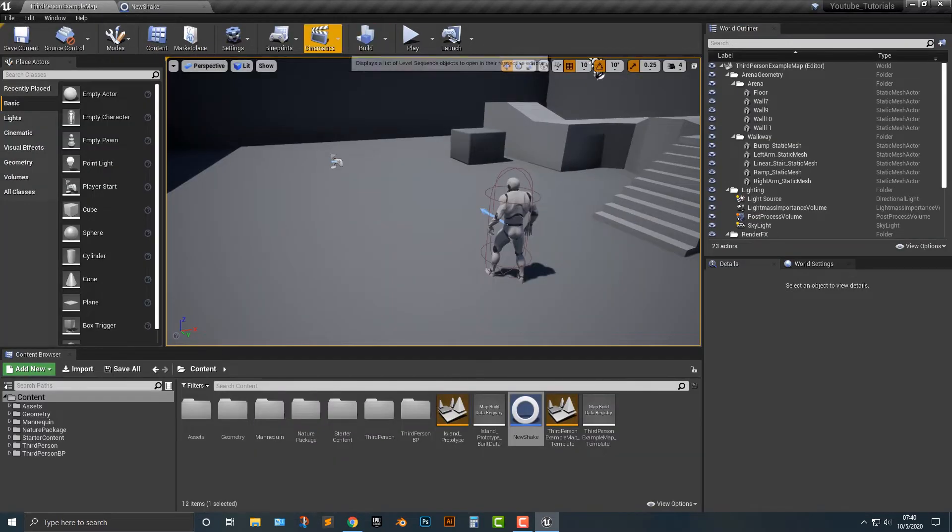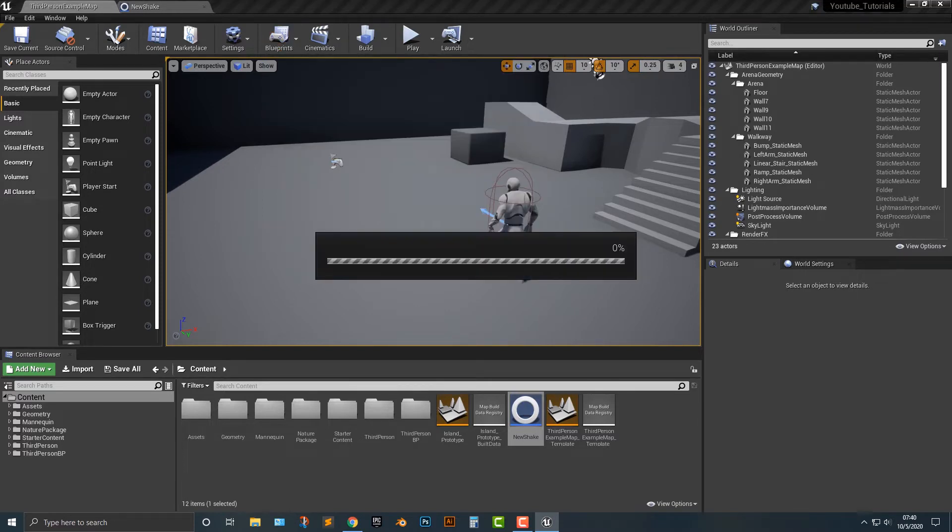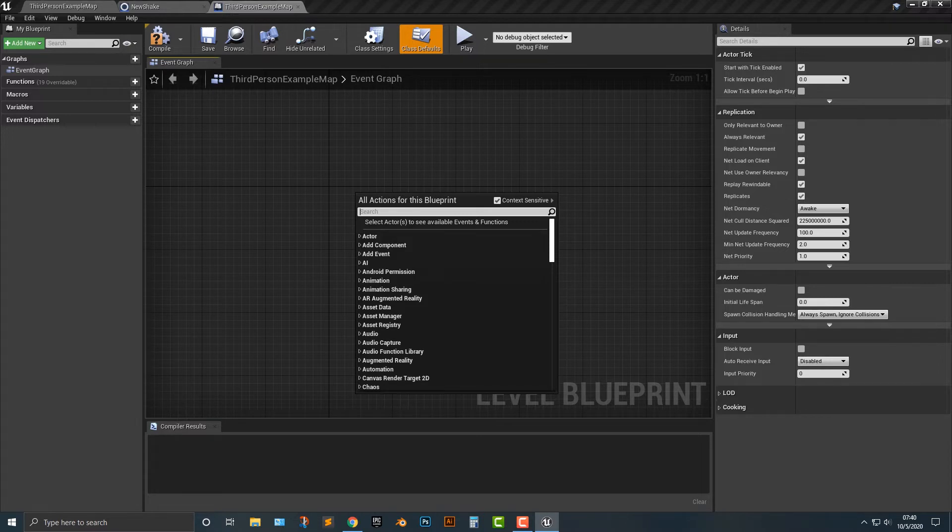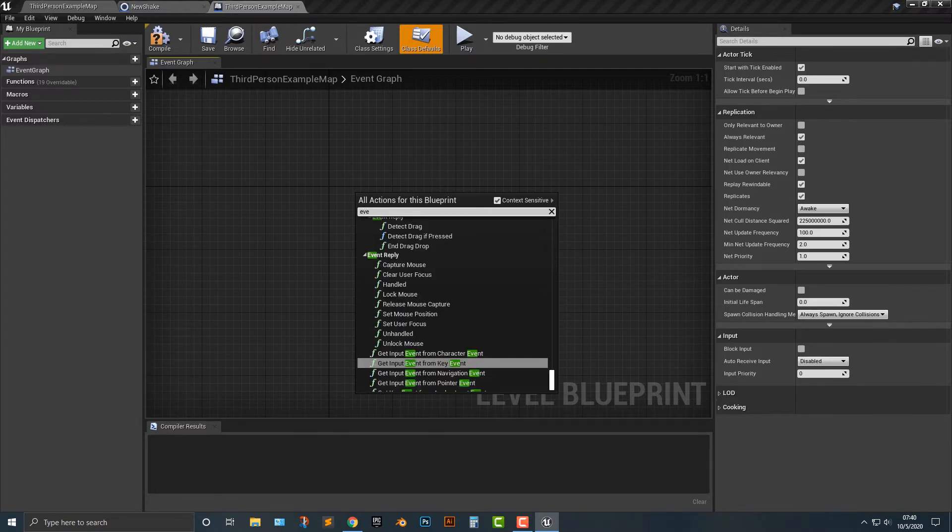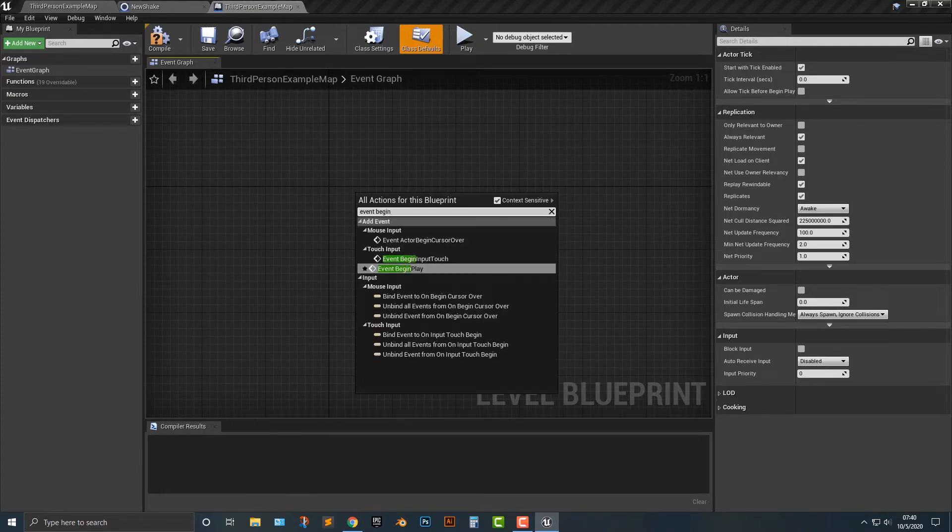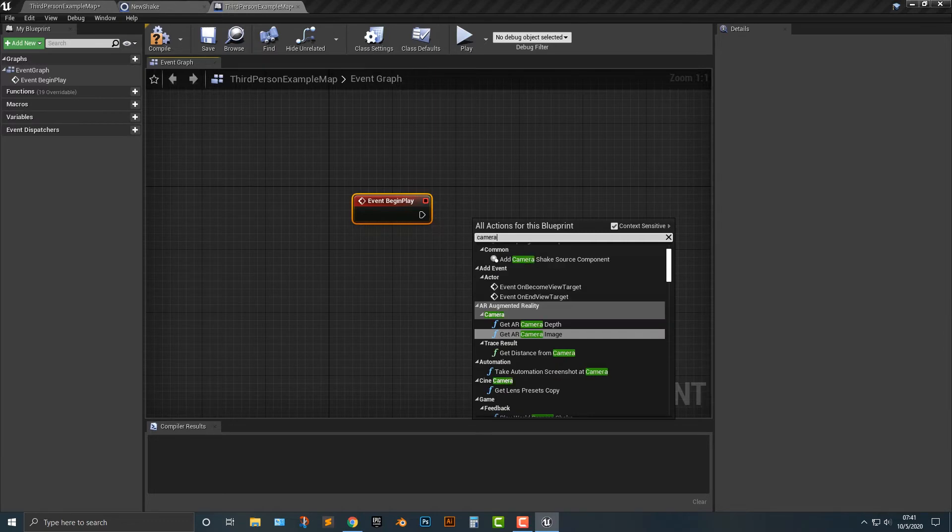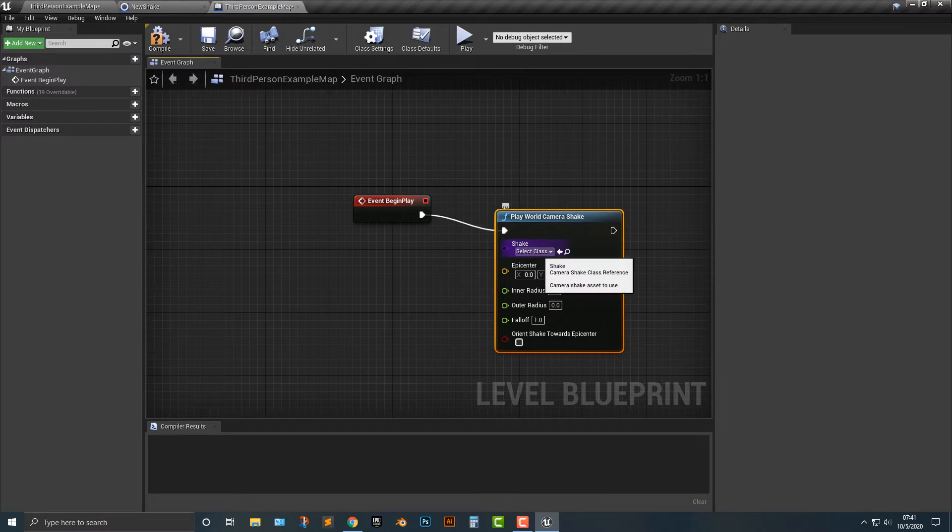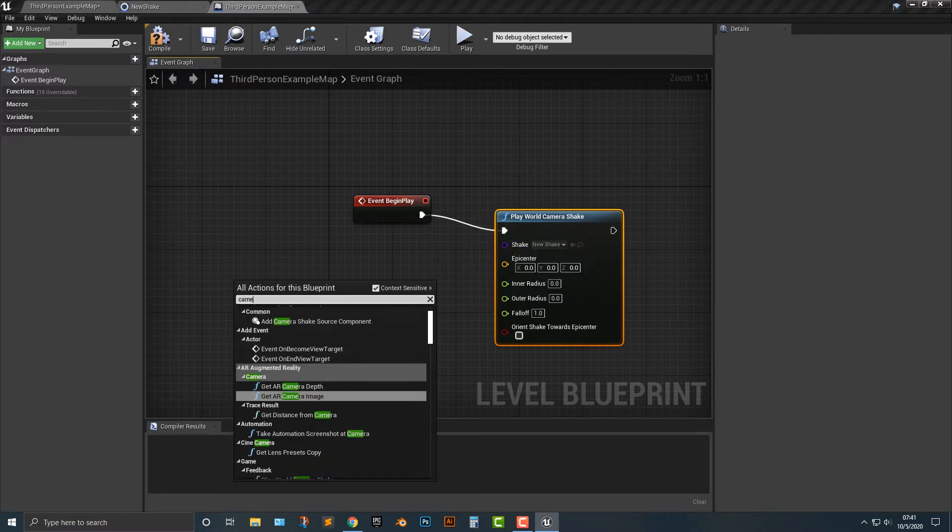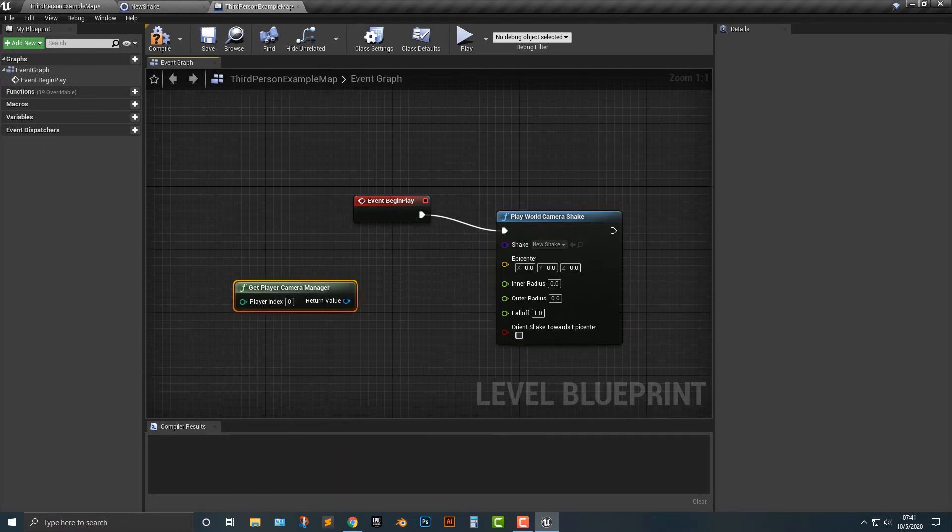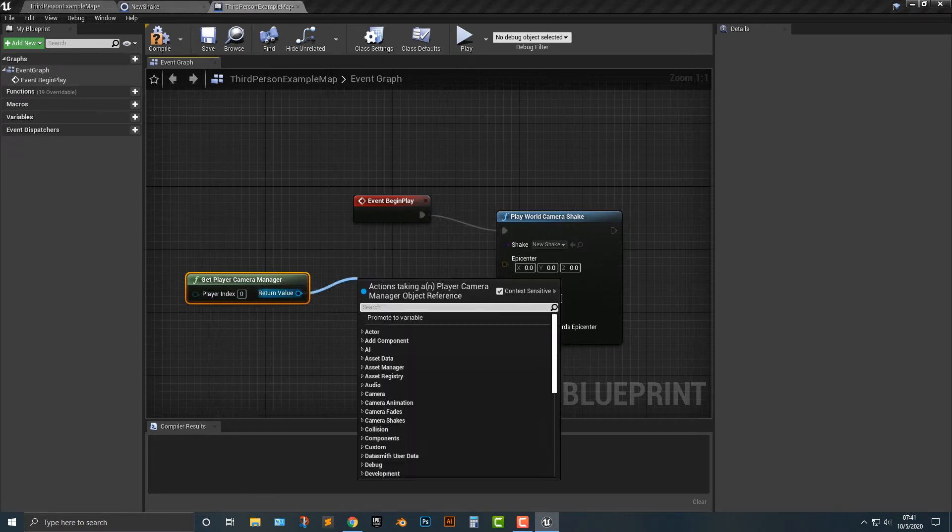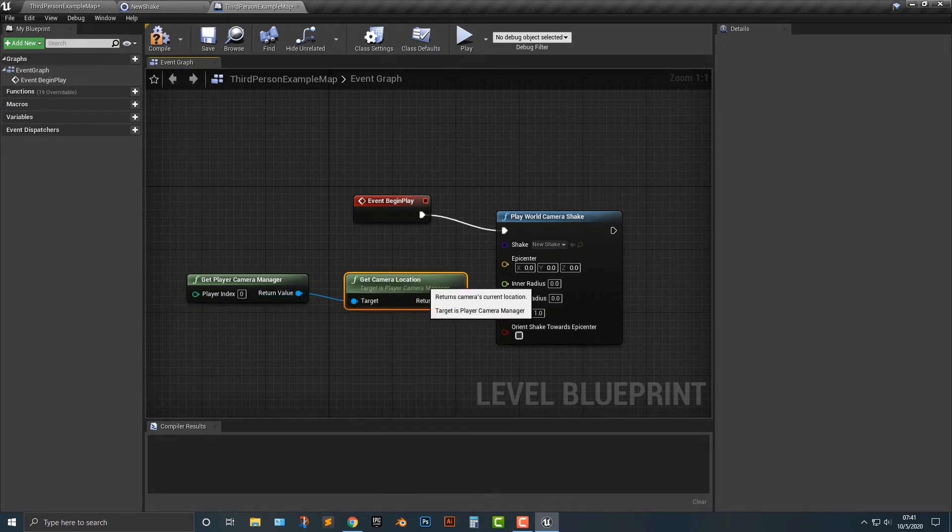All right, let's go ahead and hop into the blueprints and we're going to go to the level blueprint here. We're just going to simply add in on the event begin play. And we're going to add in camera shake. It's really this easy. Drag this over here, go ahead and push the new shake. And then I'm going to say camera manager, right, the camera manager. So we can figure out where the camera is. Then I'm going to type in location and we're going to say get camera location here.